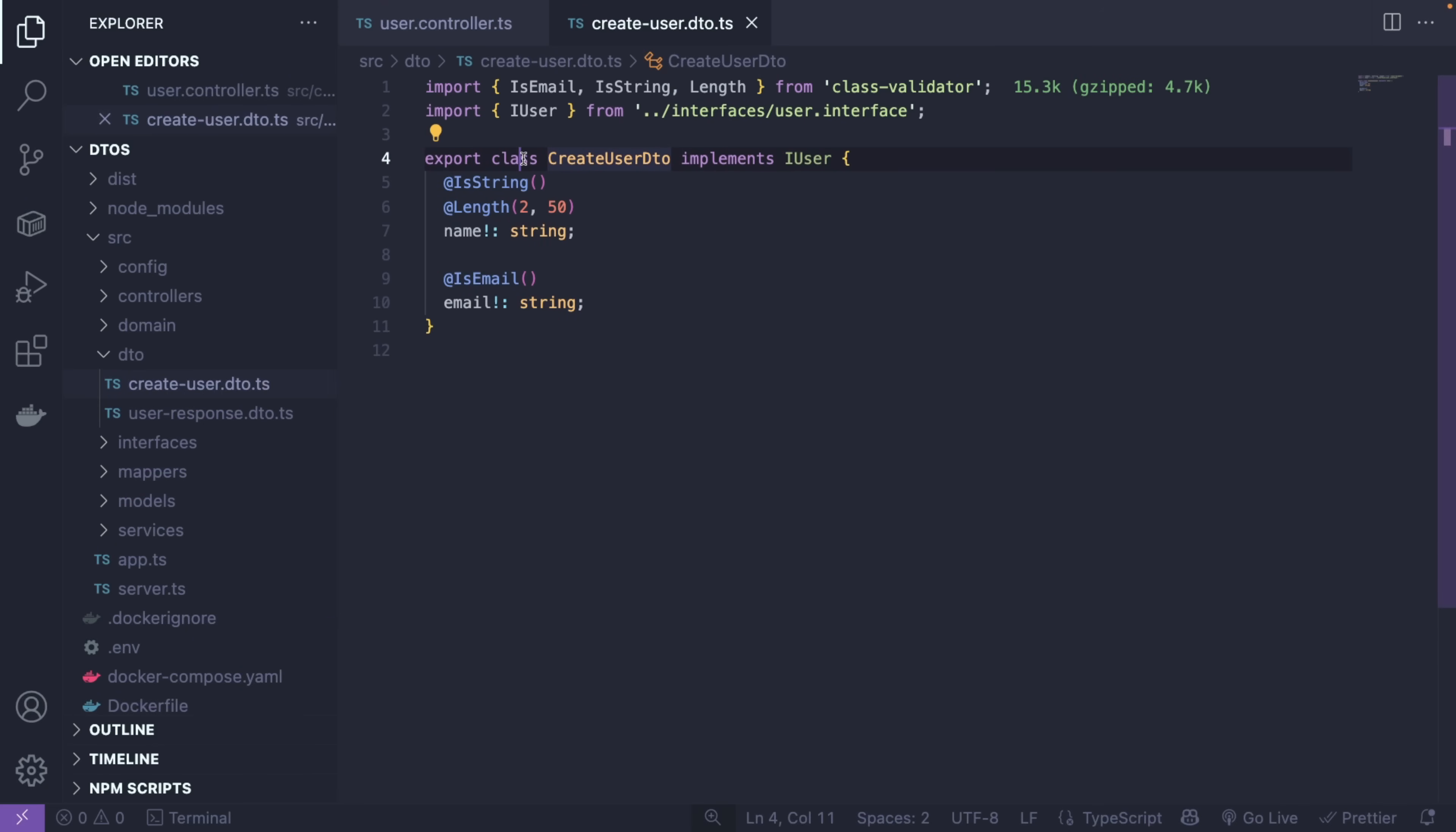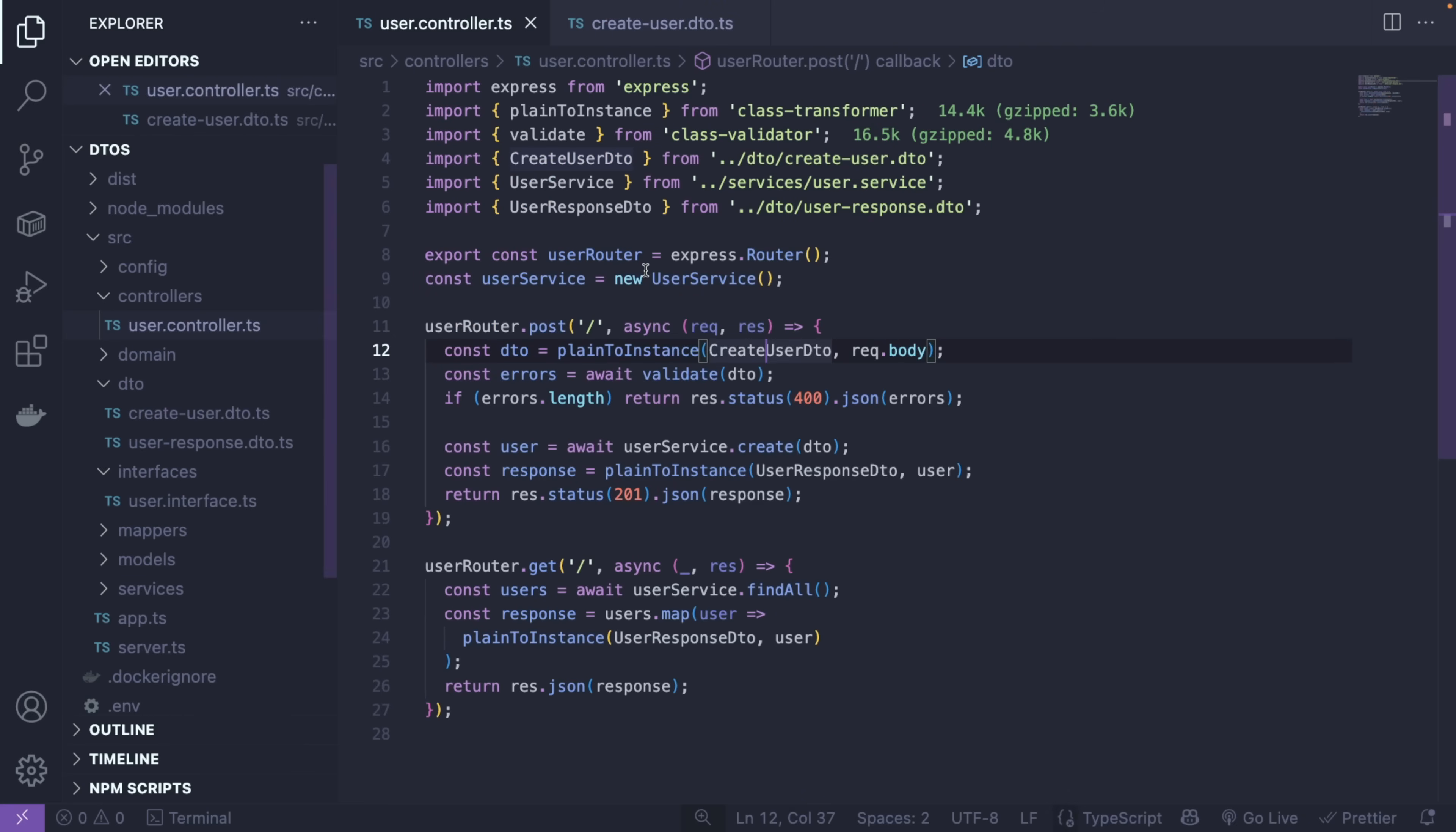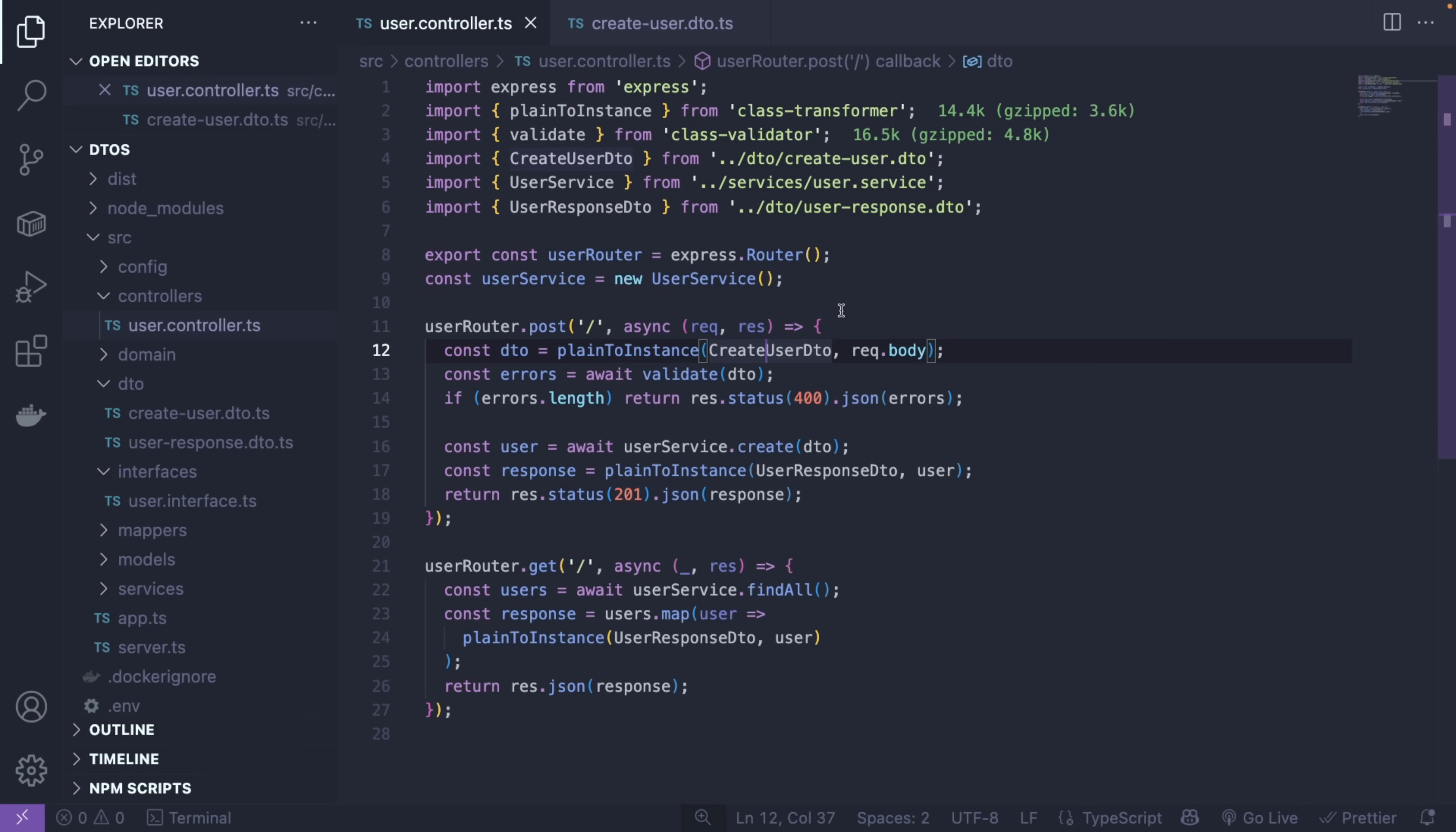It's taking the plain body and transforming it into an instance, meaning a DTO. Let's see what our instance looks like. In this case, it's the create-user DTO. As you can see, it's basically a class that uses an interface called user interface and implements it. We're using another package called class-validator, which is very similar to Spring Boot or how DTOs are used there. We're saying that it is a string, so validation is going to happen on this step when the body is being parsed.